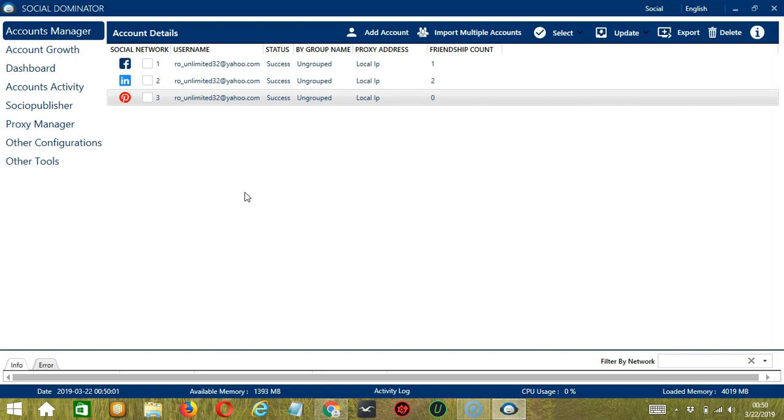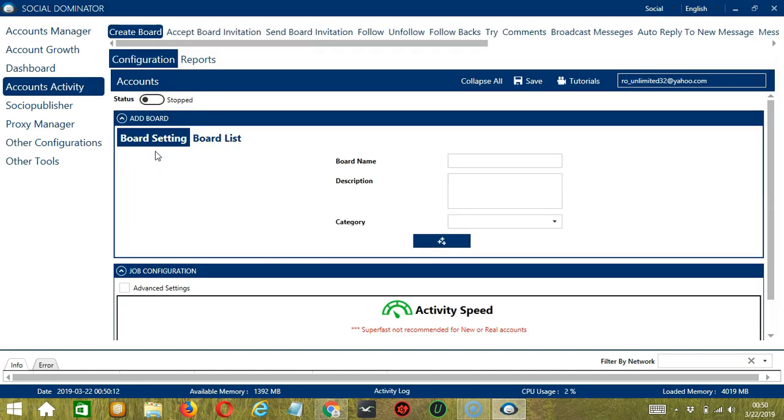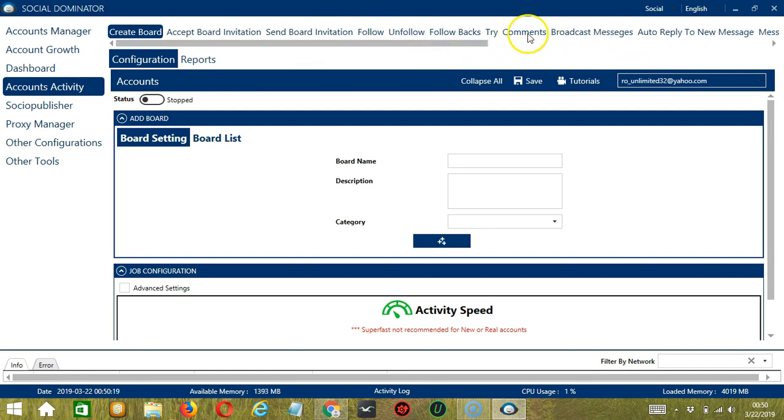Let's start with the Accounts Manager screen from where we can navigate to configure the accounts. To do that, right-click on your Pinterest account and hit Go to Tools. It will take you to the Account Configuration screen. You can also see the available activities which can be automated on Pinterest through Socinator. Let's click Try.